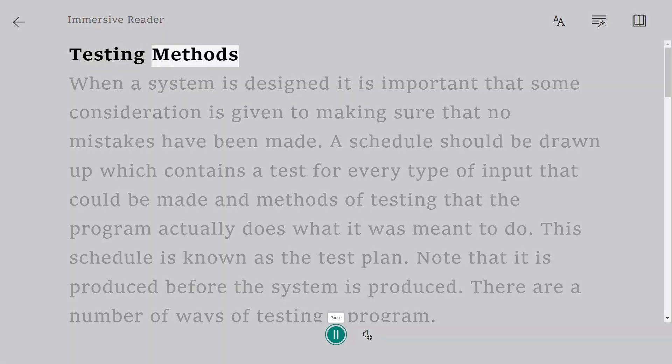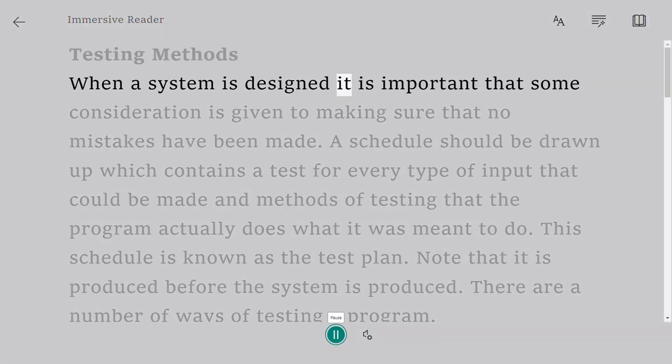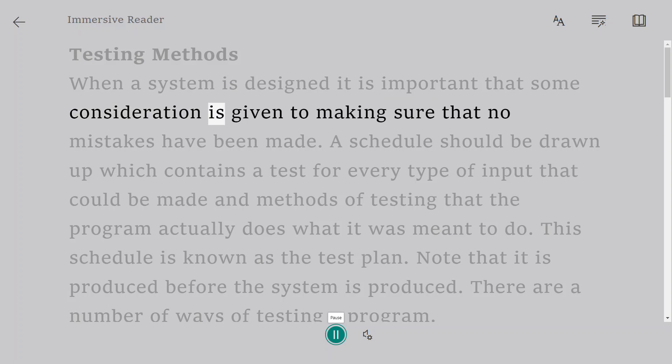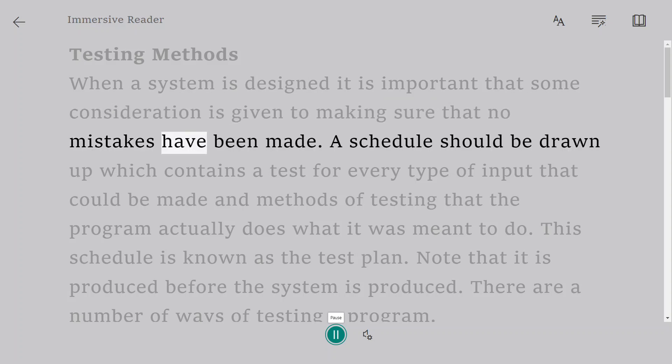Testing methods. When a system is designed it is important that some consideration is given to making sure that no mistakes have been made.